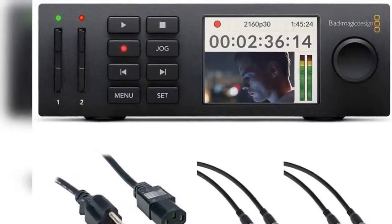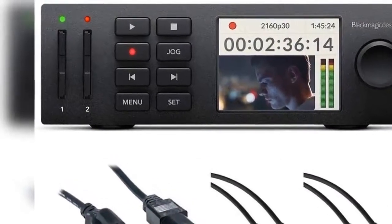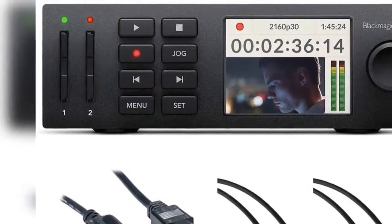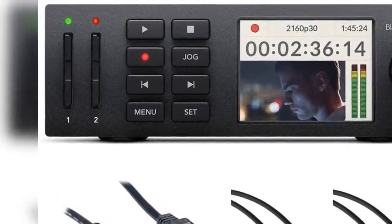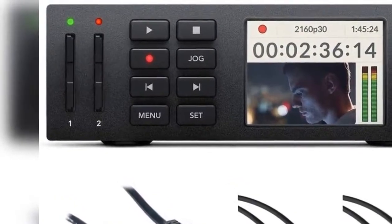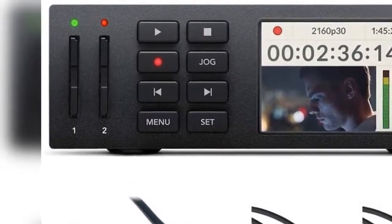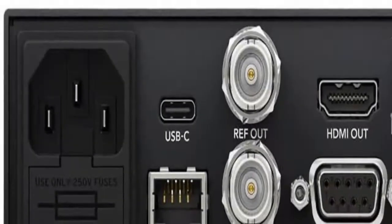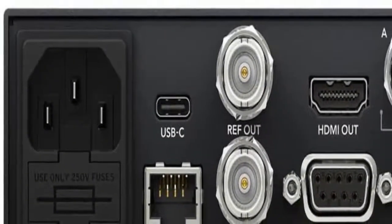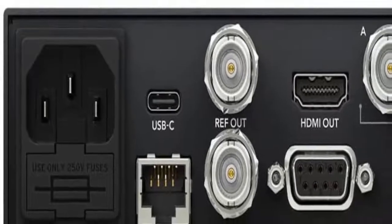ATEM Production Studio 4K includes the beautifully designed ATEM Software Control Panel for both Mac and Windows that gives you complete control of your switcher from a laptop or desktop computer. Advanced 6G SDI and HDMI 4K inputs.